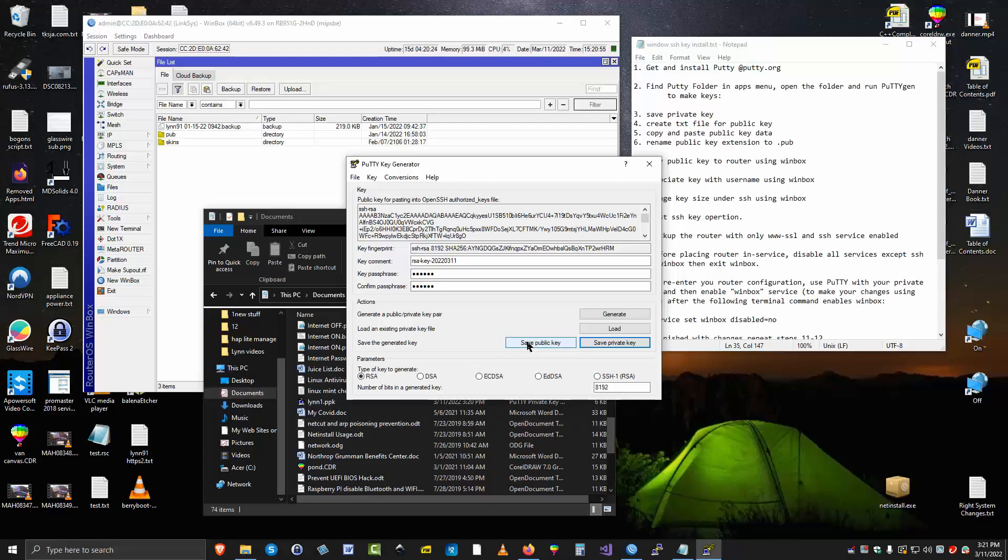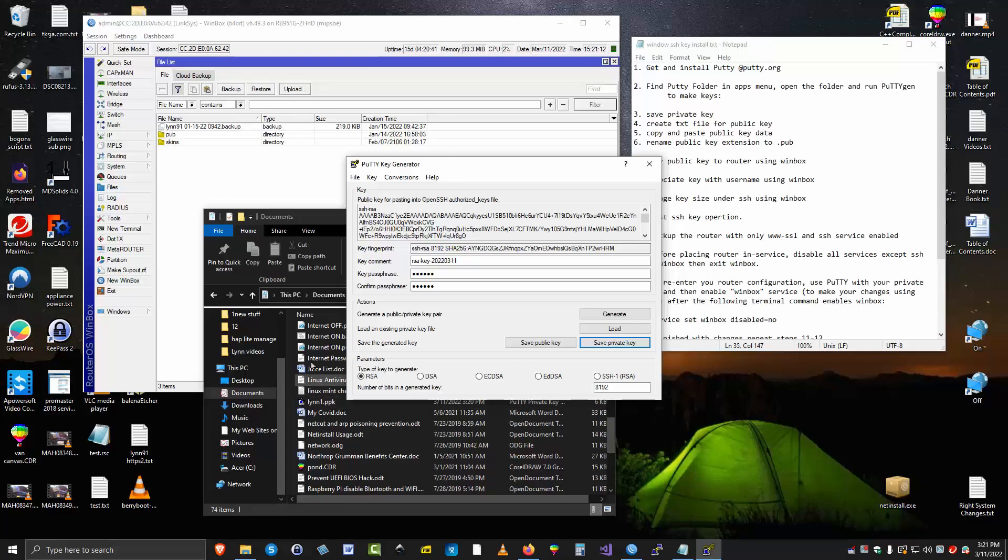You'd think the next step would be to just save the public key, and then you can copy the public key up here. But it doesn't work that way. For some reason, it doesn't work. I think it has to do with carriage returns or line feeds between Windows and Linux. So at any rate, what you have to do is first you have to create a file over here.